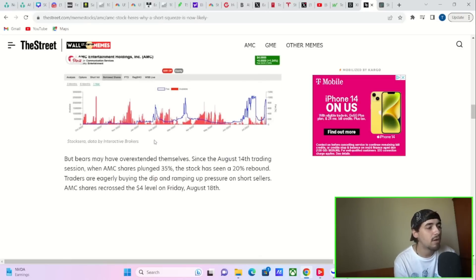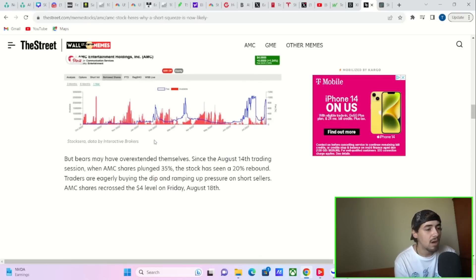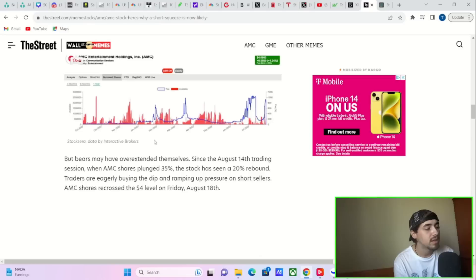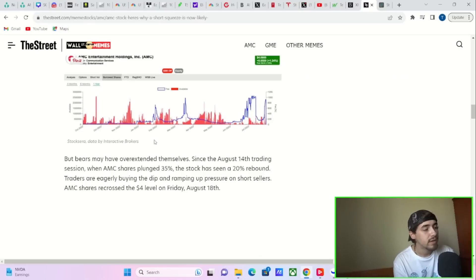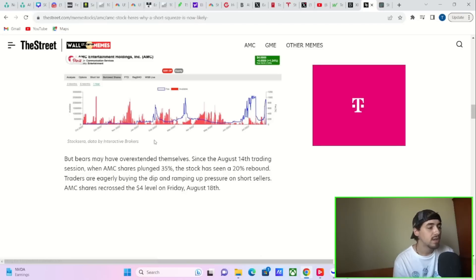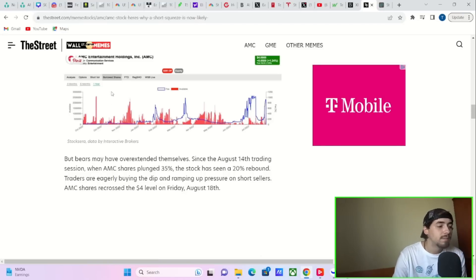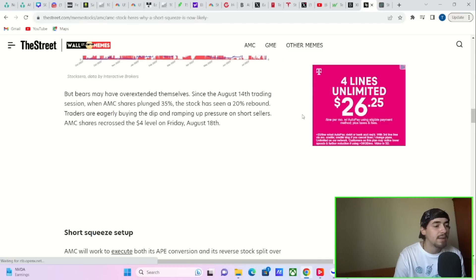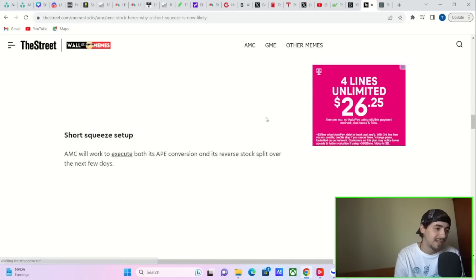But bears may have overextended themselves. Since the August 14th trading session, when AMC shares plunged 35%, the stock has seen a 20% rebound. Traders are eagerly buying the dip and ramping up pressure on short sellers. AMC shares recrossed the $4 level on Friday, August 18th.